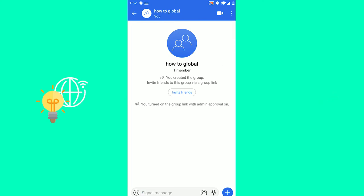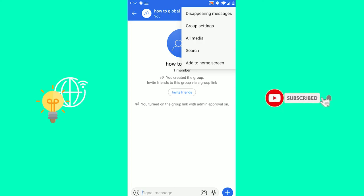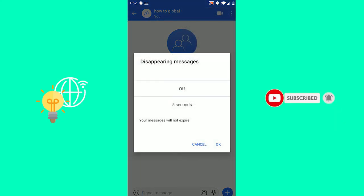In order to enable disappearing messages, you want to click the three dots in the top right. And as you can see, the first option says disappearing messages.